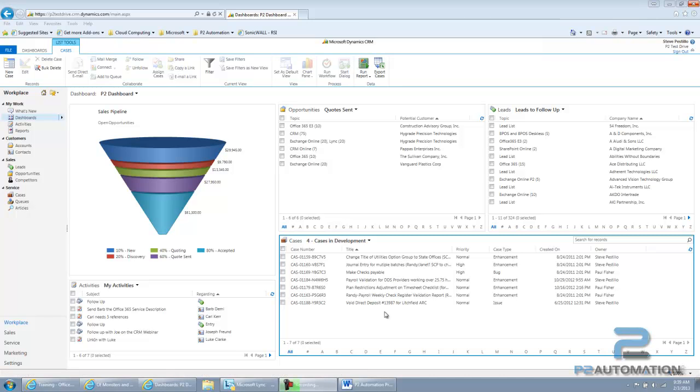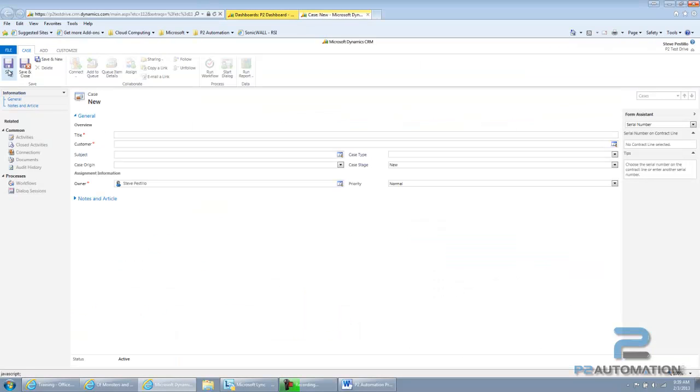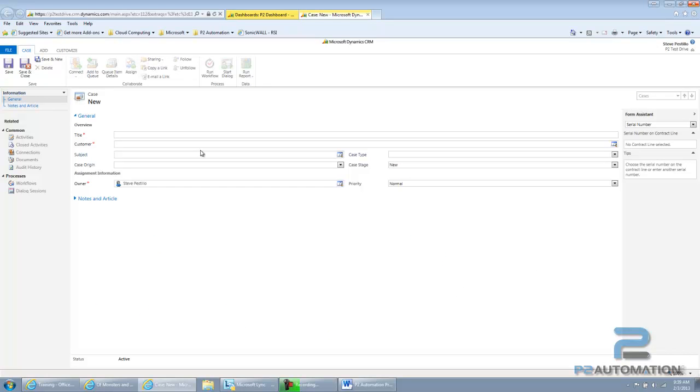If I want to add a new case to this list, I simply click on New Case and then fill in the boxes. So, let's say this is a restore SharePoint document library.